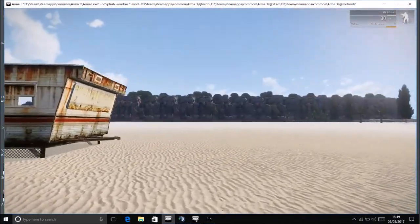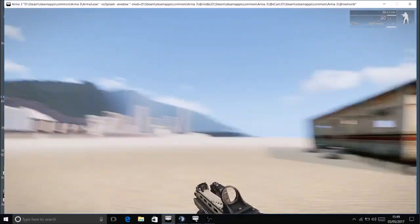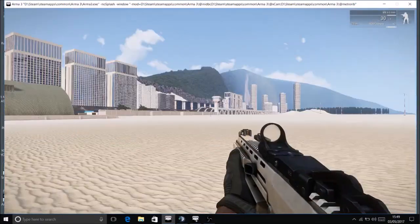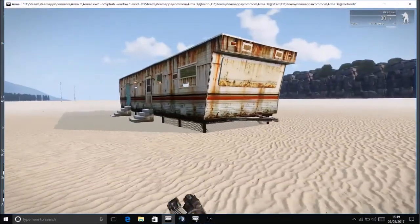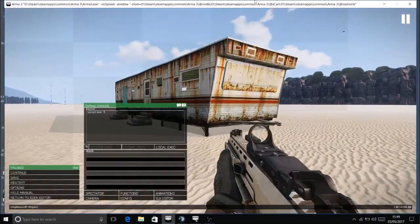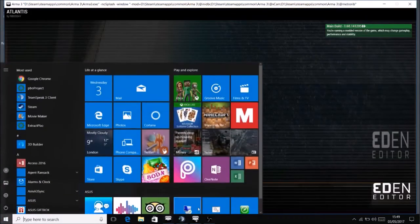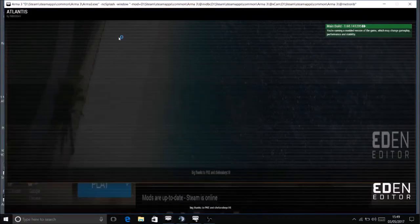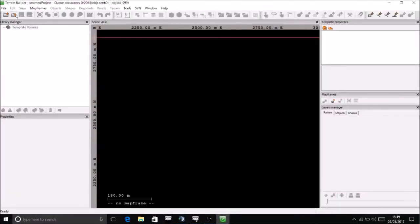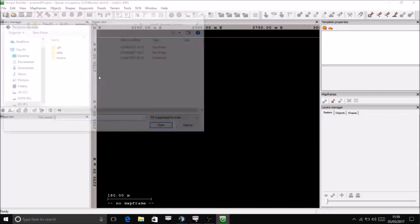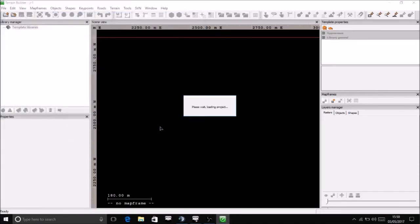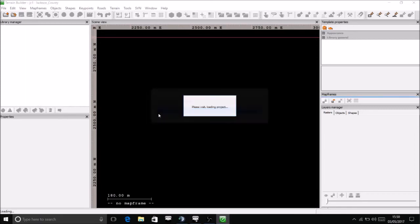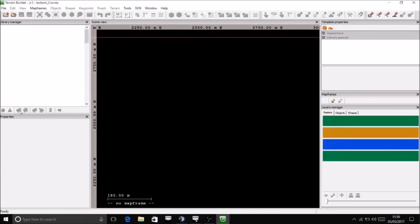That's how you import an Xcam project, an Xcam build, something you built in Xcam into Terrain Builder. But there's one thing I just want to show you. So let's go back into Terrain Builder. Open source terrain builder, my map.